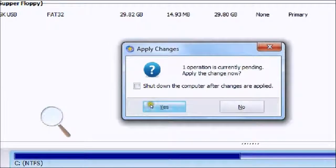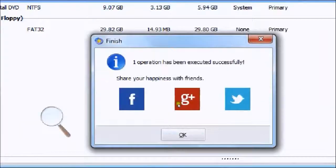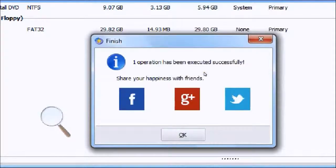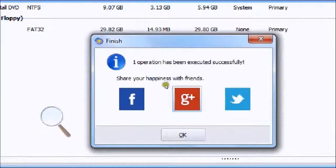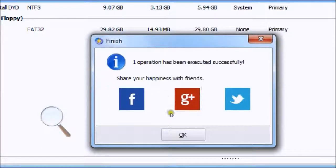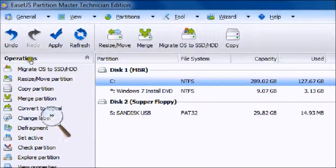Just hit yes straight away, and then it will go through this little box. It says one operation has been executed successfully. Share your happiness with friends. I don't see the point in that, so just hit OK and it's done.